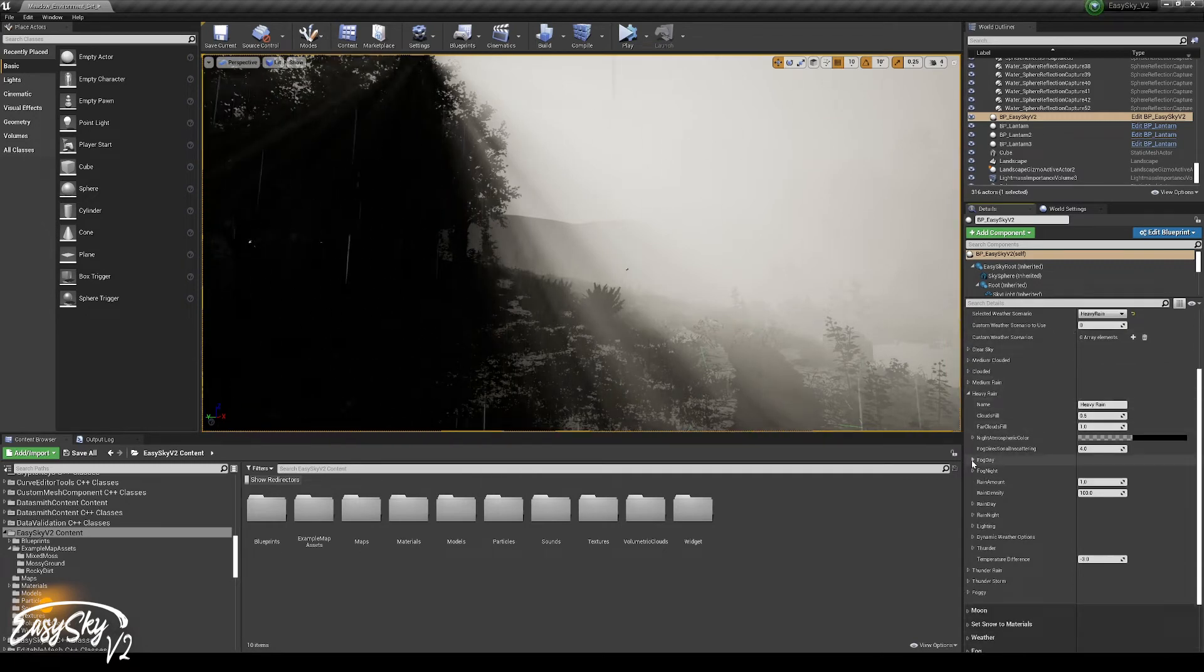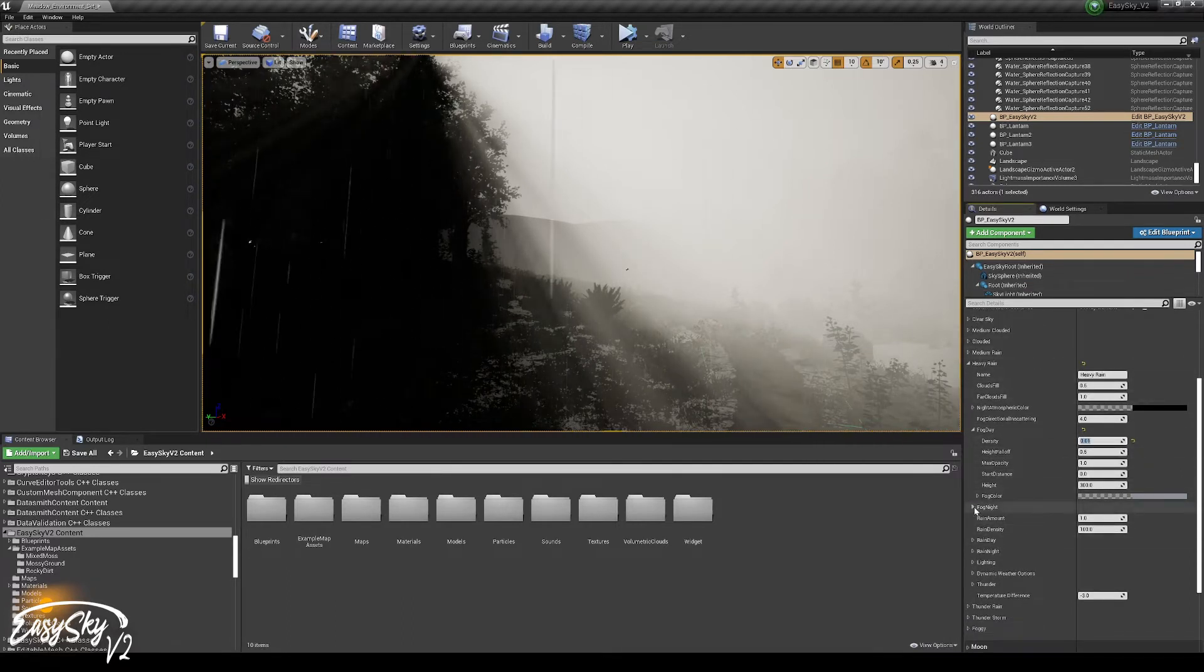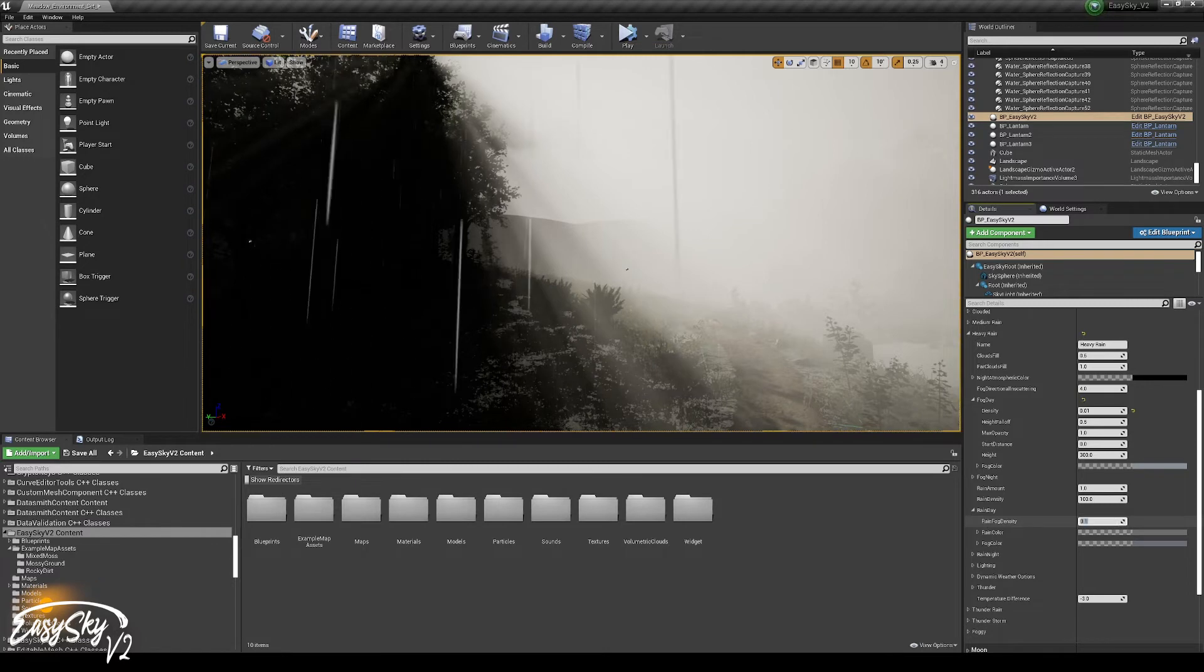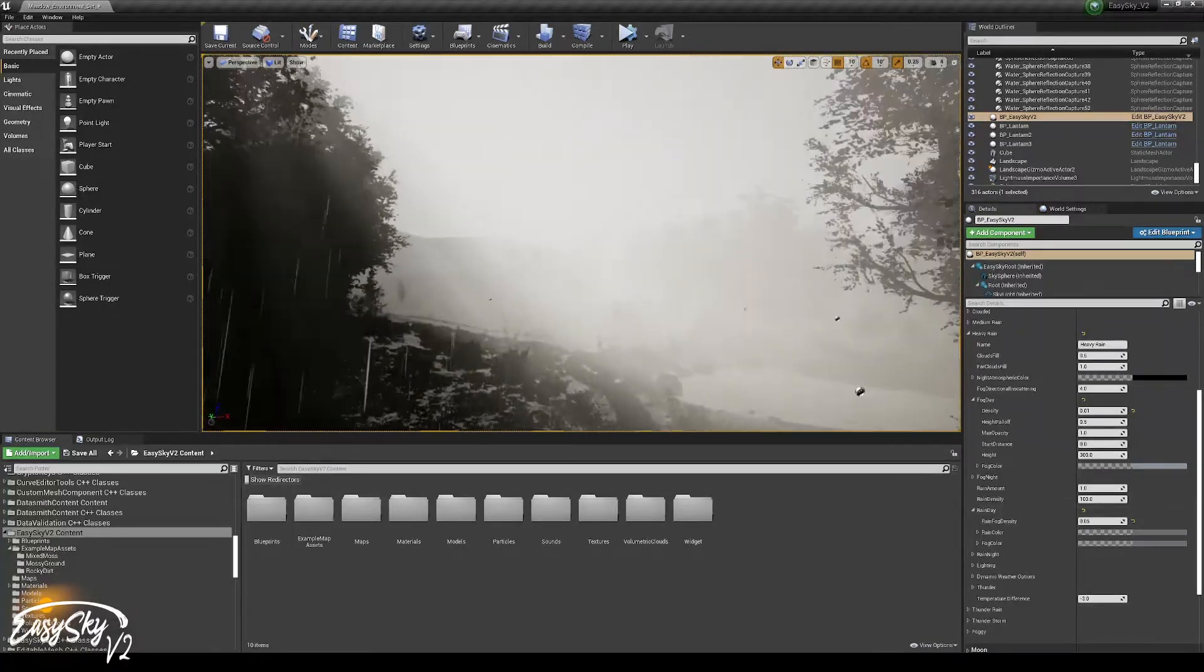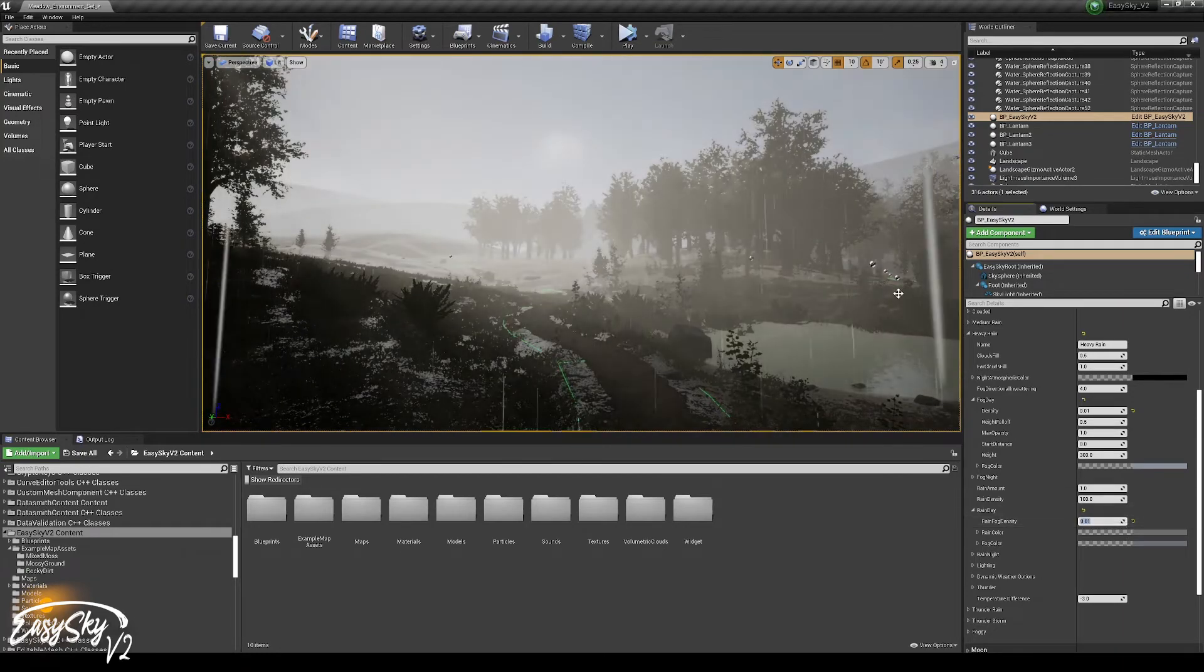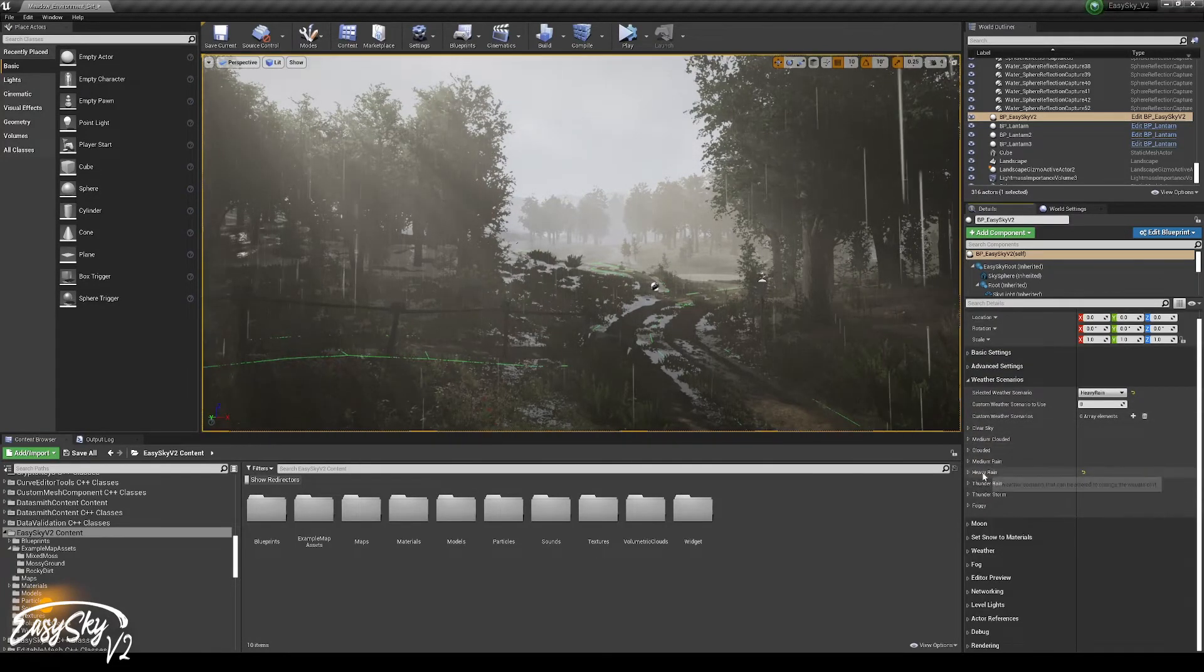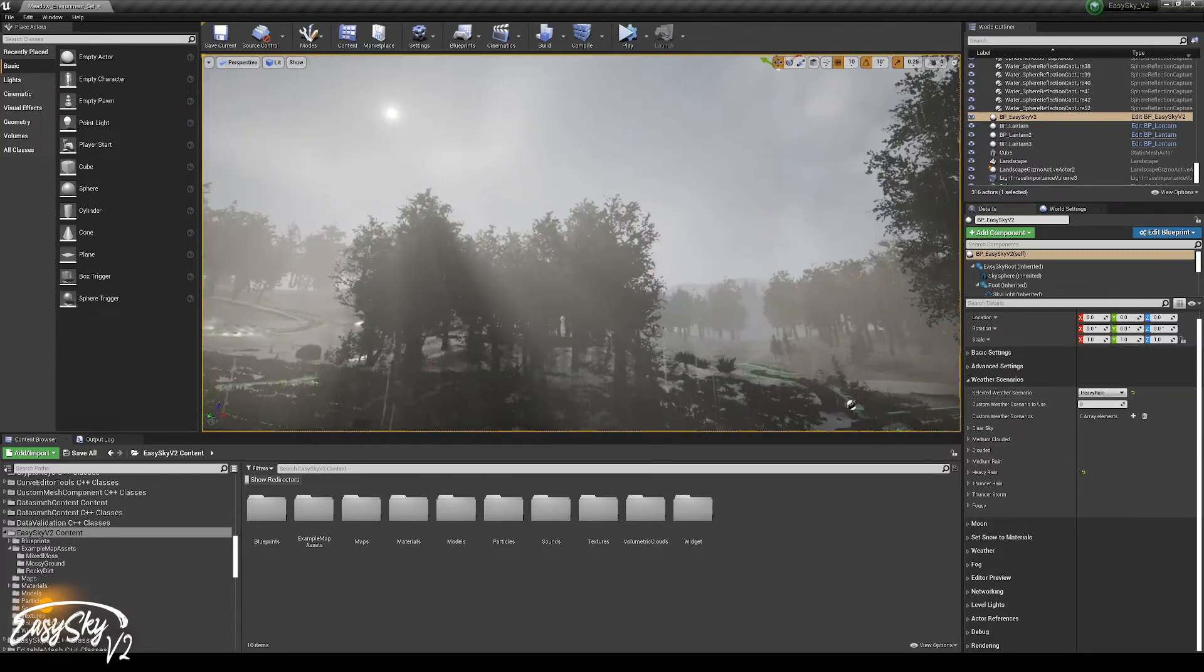So if we would like to change that, we need to go into the heavy rain weather scenario, go to the fog day because we're at daylight, and then we can change the density of the fog day. Now, because it's raining, there is another property that takes into play. That is the rain day, there is a rain fog density. That is the extra fog that is being applied on top of the rain. I'm explaining more about this in the rain tutorial, so if you haven't done so, take a look at that. We can change that to our likings, and as soon as we have something we're happy with, we can keep this. And then whenever it now chooses the heavy rain scenario, it will pick these settings.